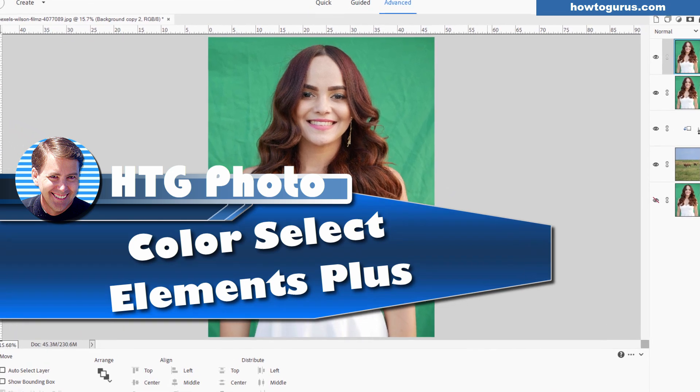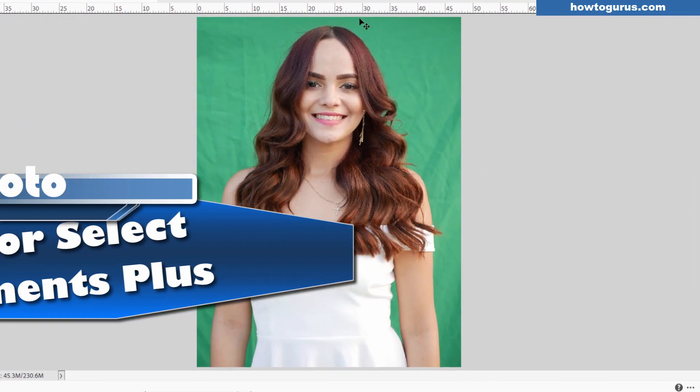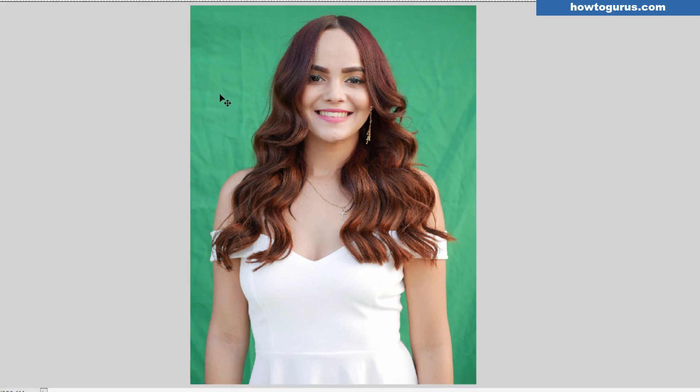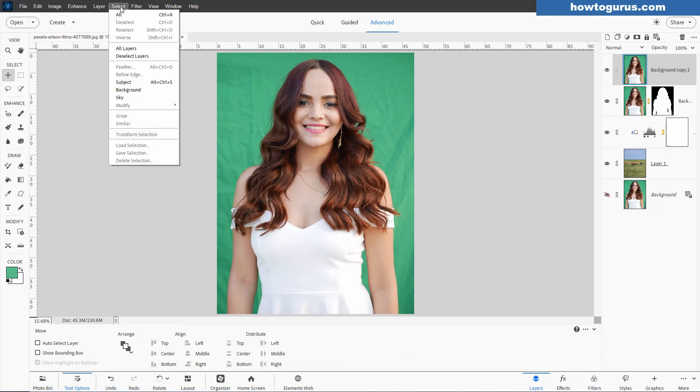Hi, George here. Today we're going to be removing this background and changing it to a new background. We'll be doing this with a color select tool, which is something they have in Photoshop. We don't have it here under the select menu.